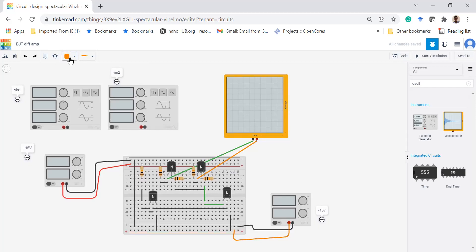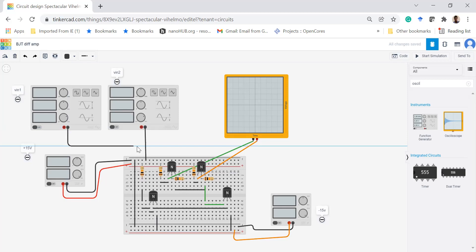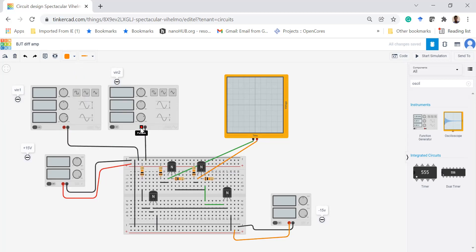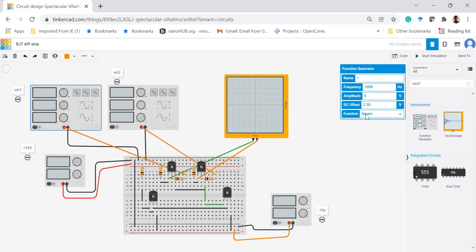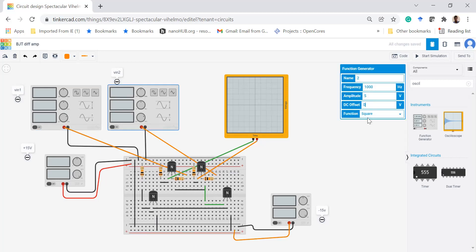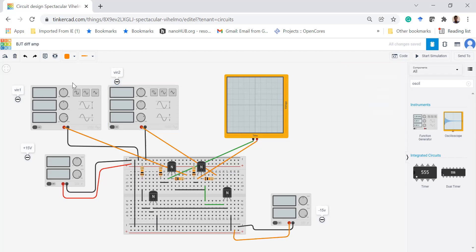Now let's apply the signals. First, make the common ground. The function generator output is connected to the base. I am setting it to a sine wave with no DC offset — DC offset is zero. Amplitude is 10 millivolts and frequency is 1000 hertz. Similarly, for the second function generator: DC offset zero, sine wave, amplitude 20 millivolts, frequency 1 kilohertz. So VIN1 is 10 millivolts and VIN2 is 20 millivolts.